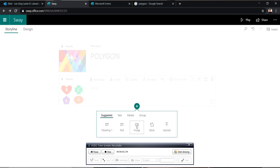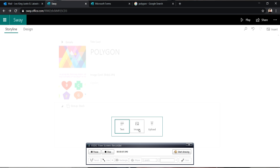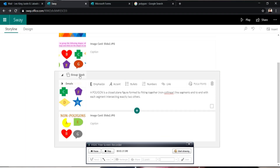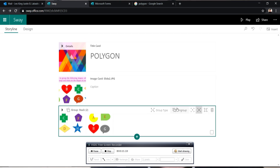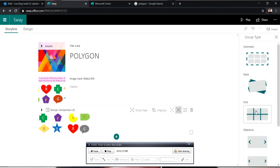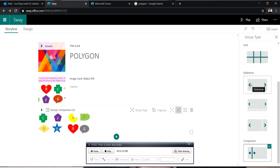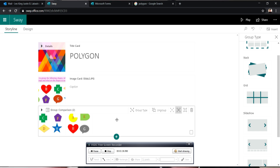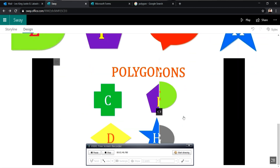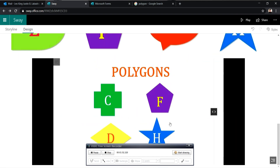Next, let us try to upload two images and explore the group features of Microsoft Sway. Let's say we want to compare the two images. Let's click the plus button and add the images that we want, then select the two images we want to group. If you want to choose how the images will be presented, click the group type button. Here you can select different ways to present your group images — automatic, stacked, grid, slideshows, and comparison. Since we want to compare two images, we will select comparison. So this is what it looks like — we have polygons and non-polygon.